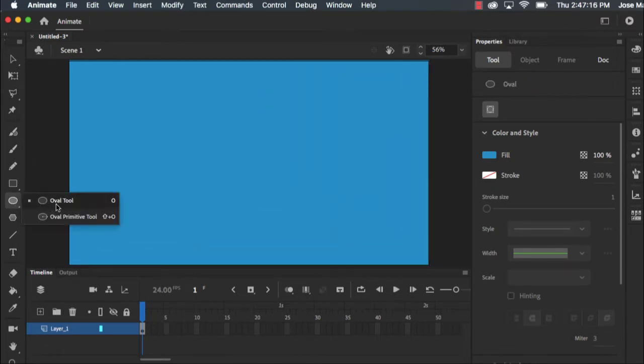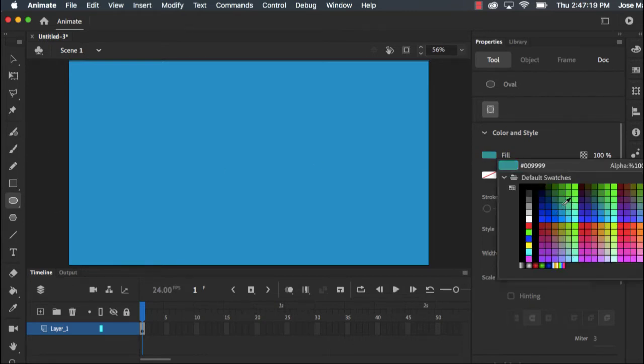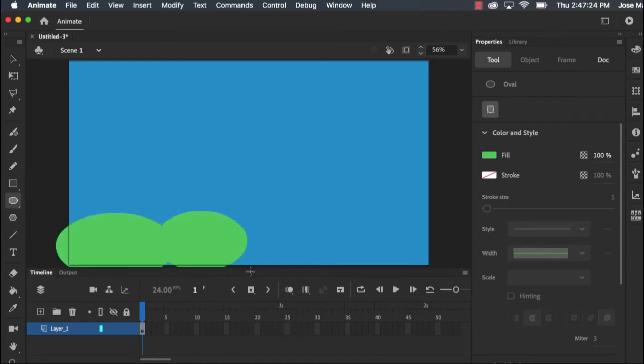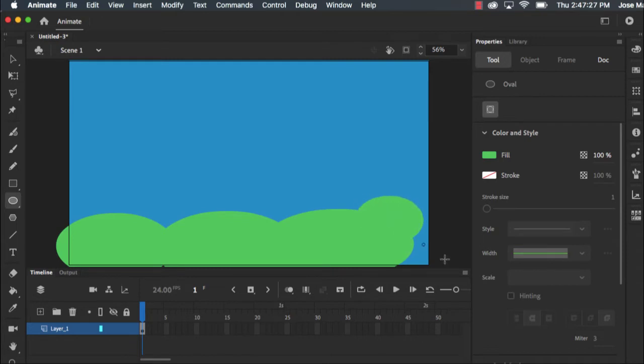Then I'm going to choose the oval tool and I'm going to make some rolling hills. Choose a green color here and I'm just going to add a few hills. This is the easiest way for me I find to make some hills.